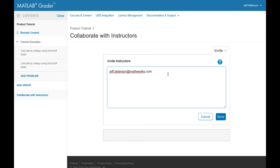You can grant access to other instructors, so they can collaborate with you in creating the collection, and can use the problems in their own courses.